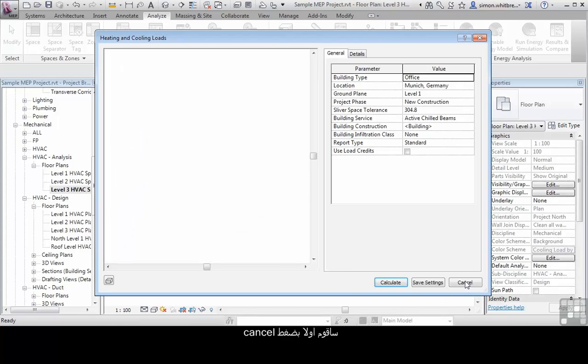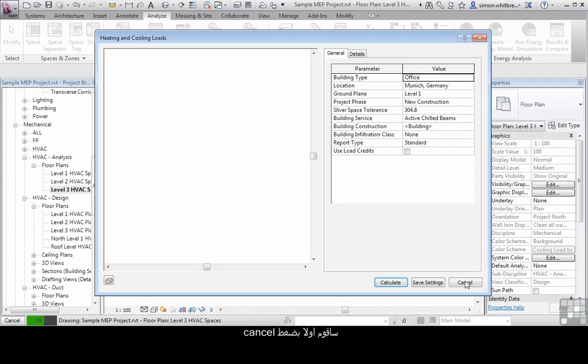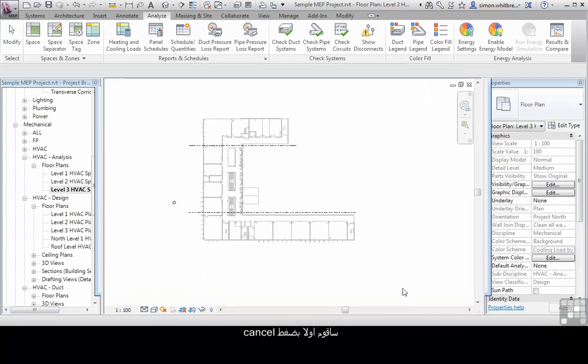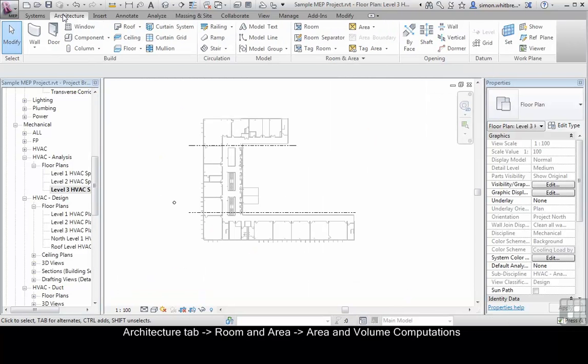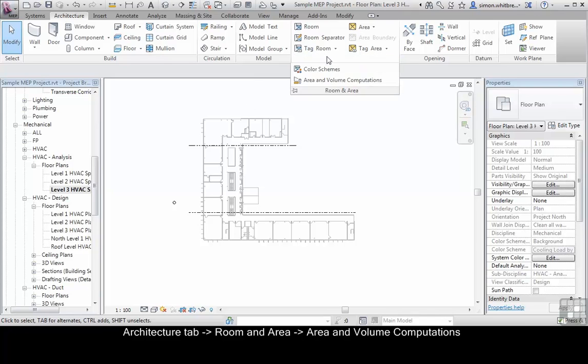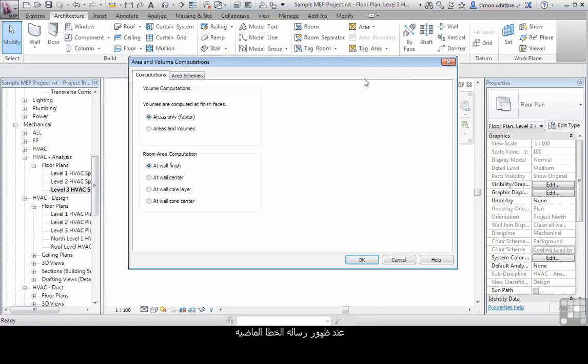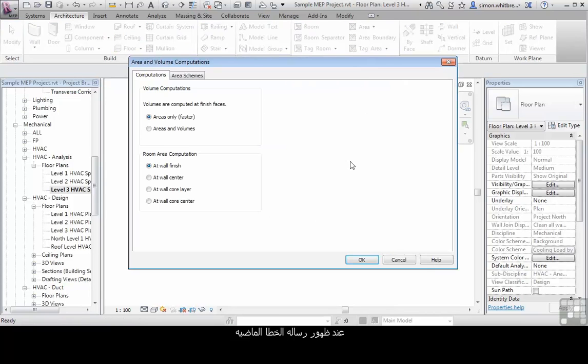So let's just cancel this for the time being and come to the architecture tab. Under room and area I've got area and volume computations. If you get that error from the heating and cooling loads dialog box,